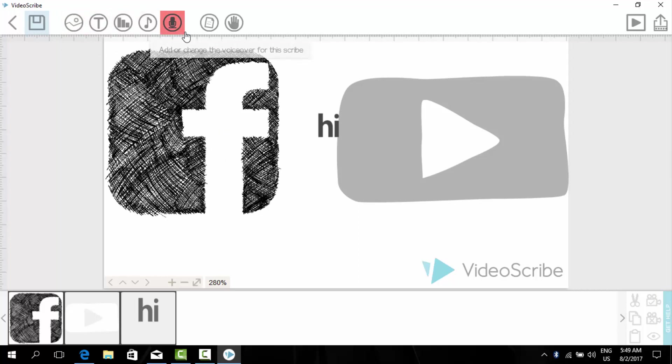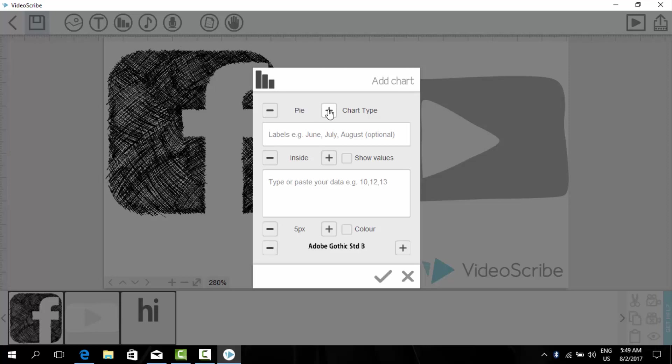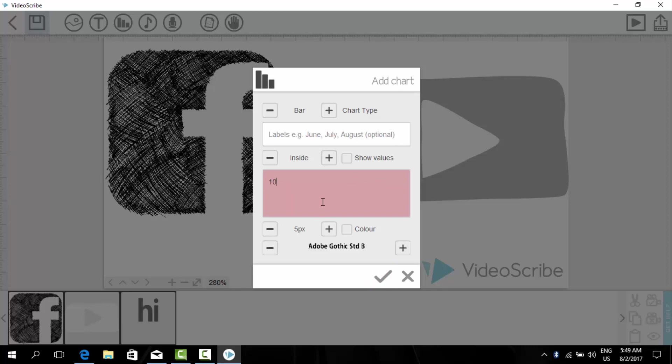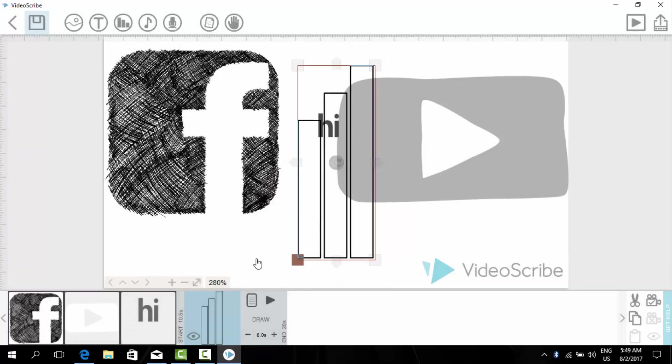And record the video. You can also from here add a chart, for example bar chart. We will try a bar chart. As you can see here is a bar chart.